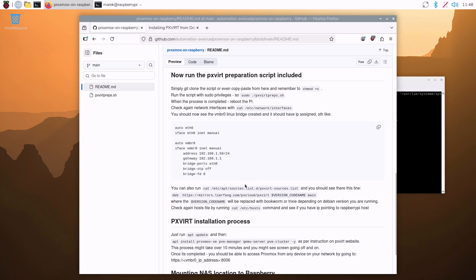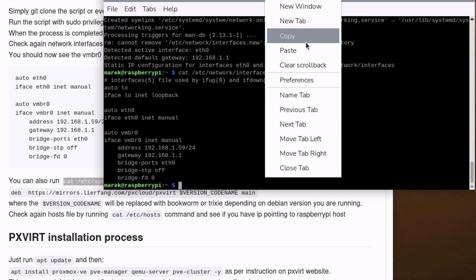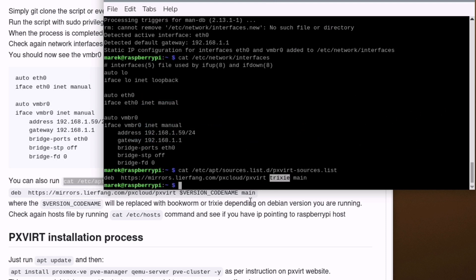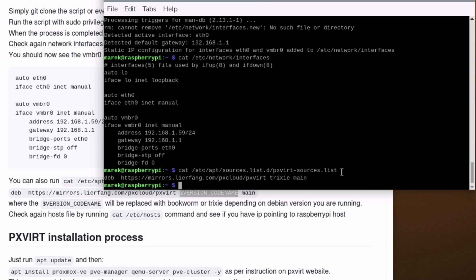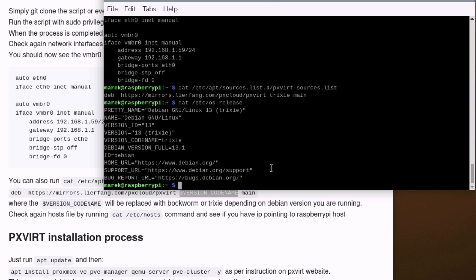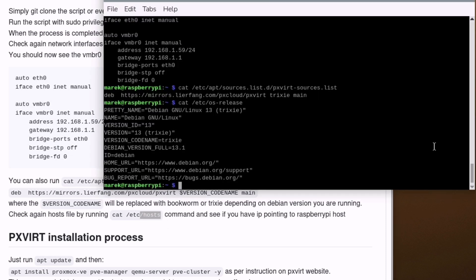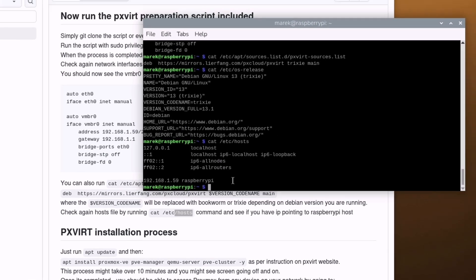Other things that changed is this sources list. Let me run this command maybe. That's what you want to see. And you can see Trixie, which is Debian 13. This is basically a variable which here is shown as version code name. So if you are running Debian 12, you will see bookworm here. But because we are running Debian 13, it has a code name Trixie. And one more thing you might want to check is that etc hosts file. If we run that, we can see that now Raspberry Pi host points to my IP address rather than to loopback starting with 127. So that's sorted as well.